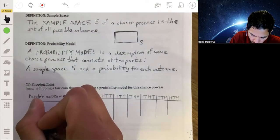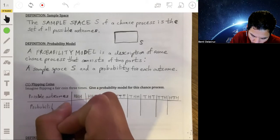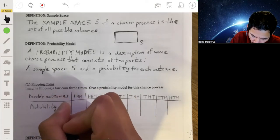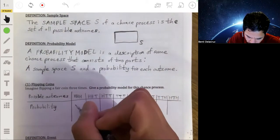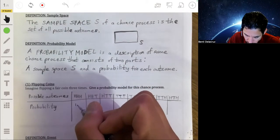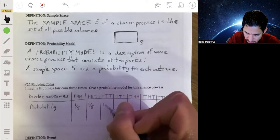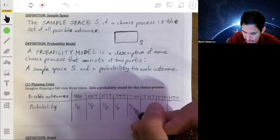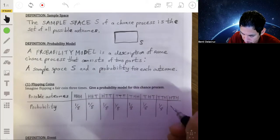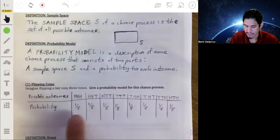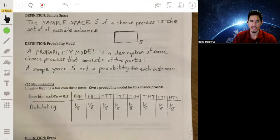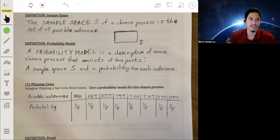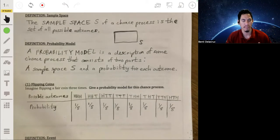In the row below, we write the probability of each outcome occurring. Because this is a fair coin with a 50% chance of heads and 50% chance of tails on each toss, and since there are 8 total possibilities, there's a 1/8 chance of each of these events occurring — or 0.125 as a decimal. We'll learn later how to calculate these values. For now, we just want to learn the basics of how we represent a probability model.